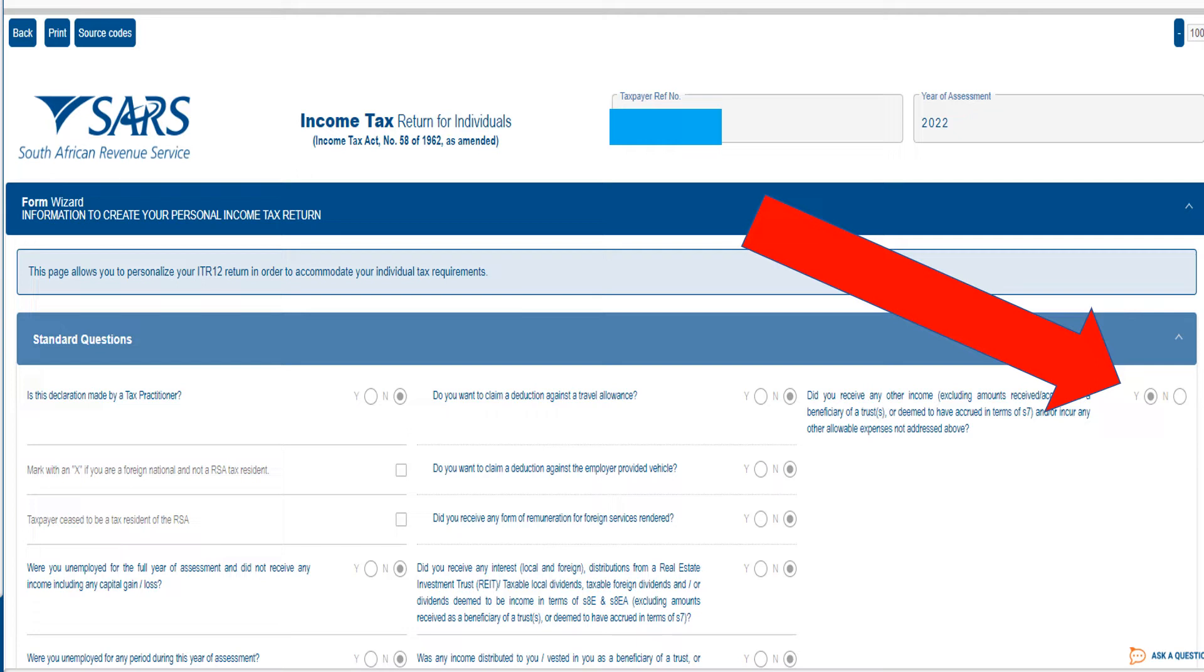So obviously now we're presuming the side hustle you're doing in your own name, not through a business because then the business would need a tax return. So on the standard questions on the form wizard, you're going to go right to the end where it says did you receive any other income.